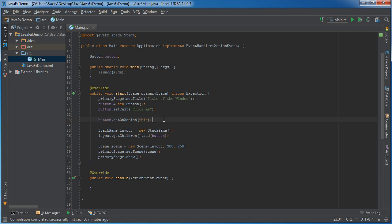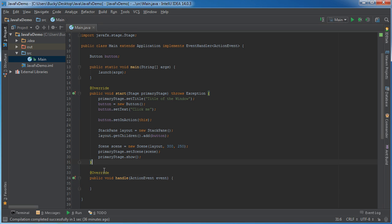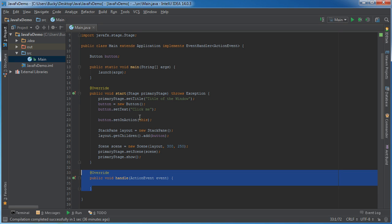And we're just going to pass in this, and all this says is whenever they click this button, the code to handle this is in this class. So, you can actually make a whole other class just for handling events. But since this is a real quick tutorial, I'm just going to throw my method in the same class.